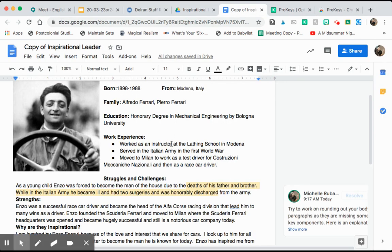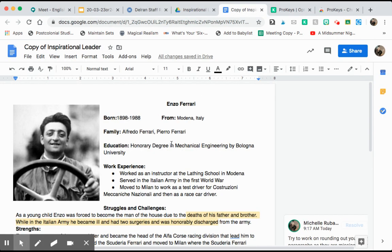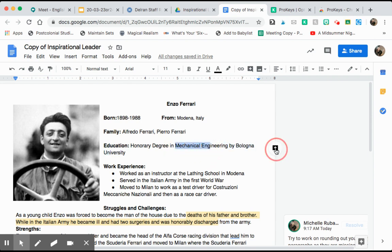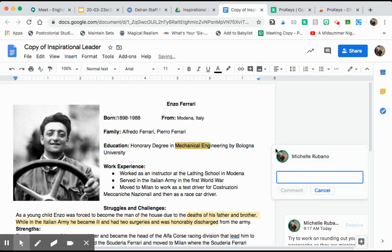You open up a Google Doc, this is just an old assignment, it can be any Google Doc. You highlight the area that you're working with, you click comment, and then you type in your shortcut phrase.